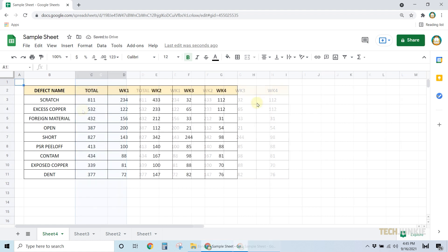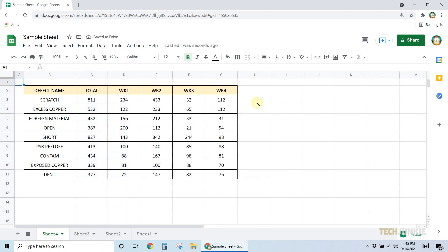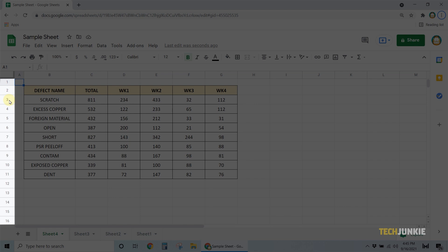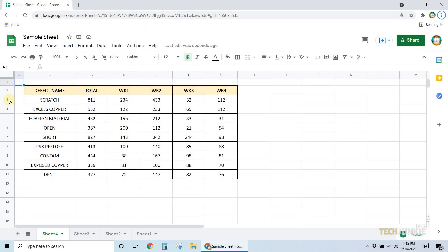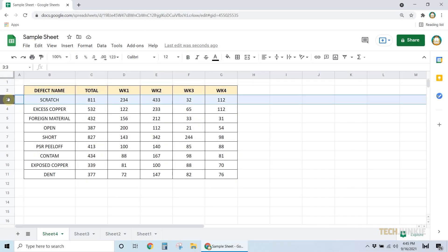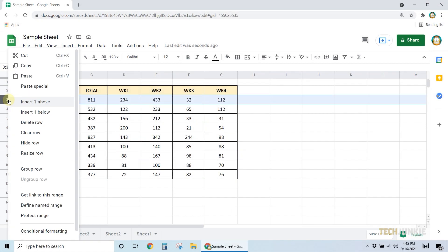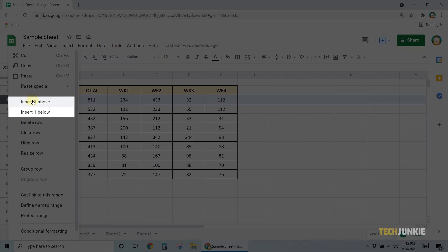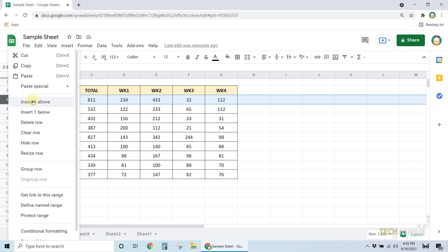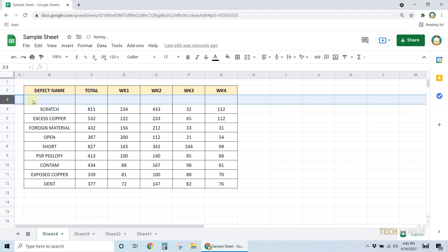Now when it comes to adding rows, the process is pretty much the same. Simply highlight a row adjacent to where you want to add a new one by clicking on the numbers at the side of your screen. Right-click on it and select whether you want one row above or below by clicking on either of the Insert 1 options.